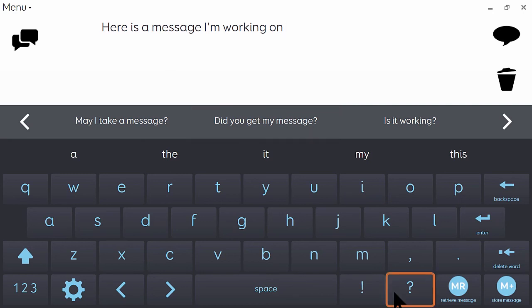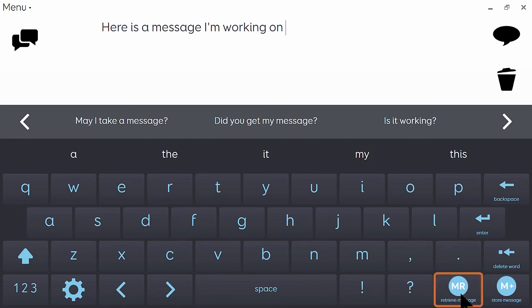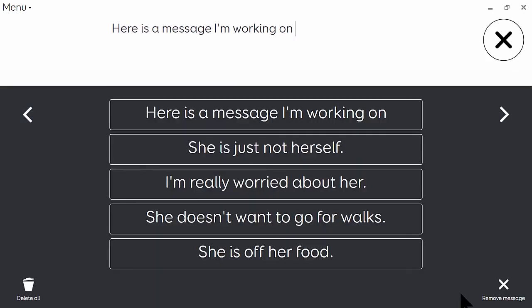Another potential use for this feature is to prepare in advance for a conversation you know that you're going to be having. And so if I go to retrieve message, you can see here that I've put in some phrases related to taking the dog to the vet. So I can store these phrases, have them lined up there, I can use them when required.